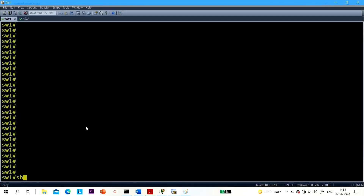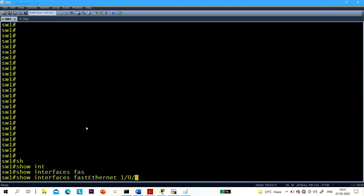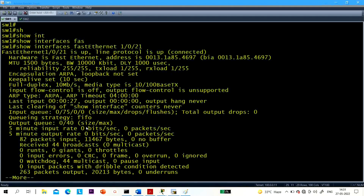Go to Switch 1 and run 'show interface Fast Ethernet 1/0/21'. You can see here — duplex is full duplex.